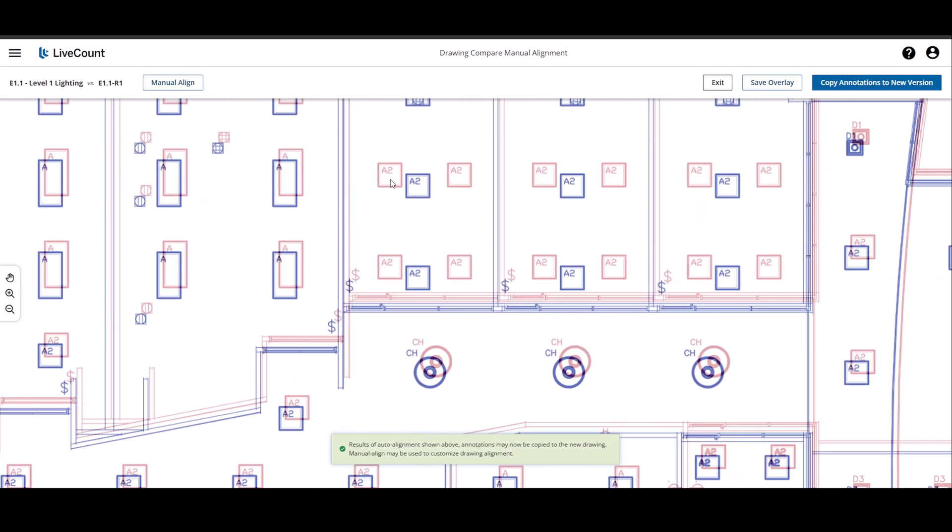Elements in red correspond to the old drawing, whereas elements in blue correspond to the new drawing.